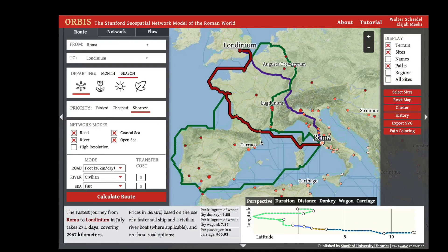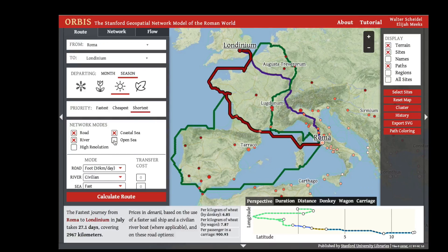Here we can see the distinction between travel patterns from Rome to London based on priority and time of year. If you want, you can also turn off certain modes of travel — for instance, you can turn off open sea travel.